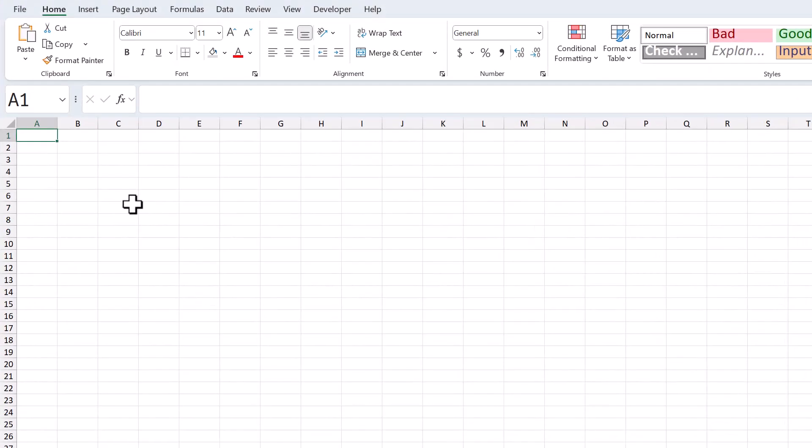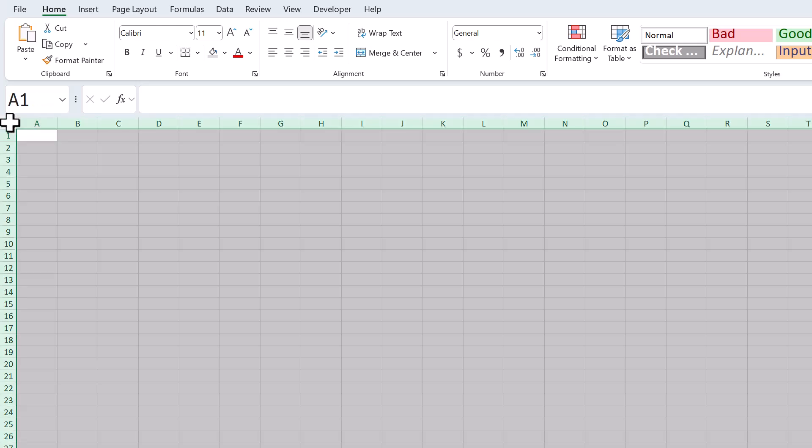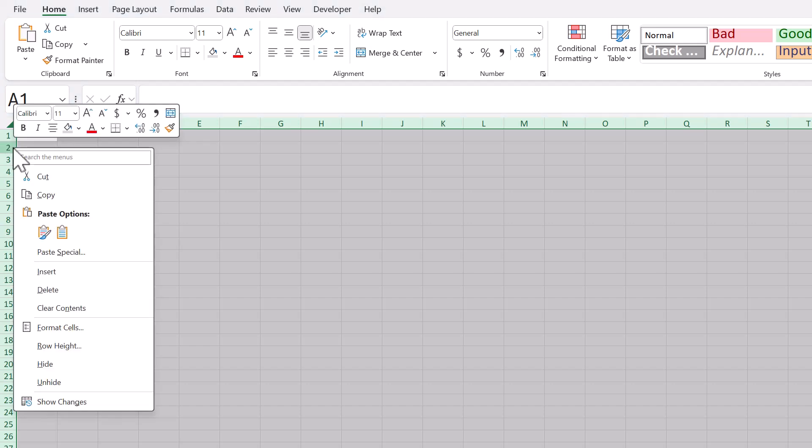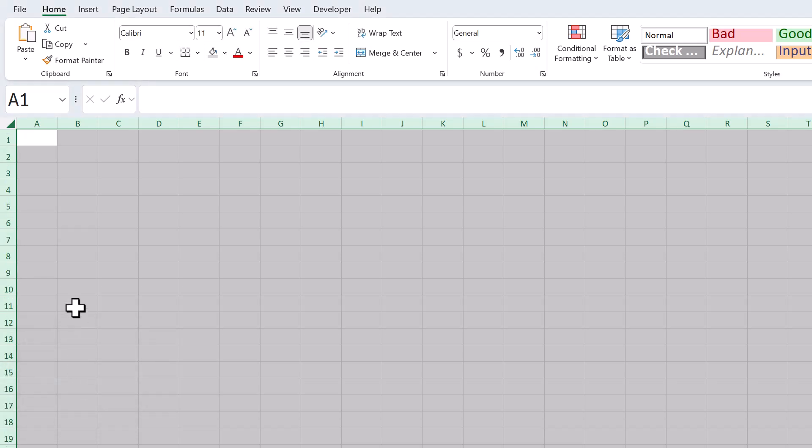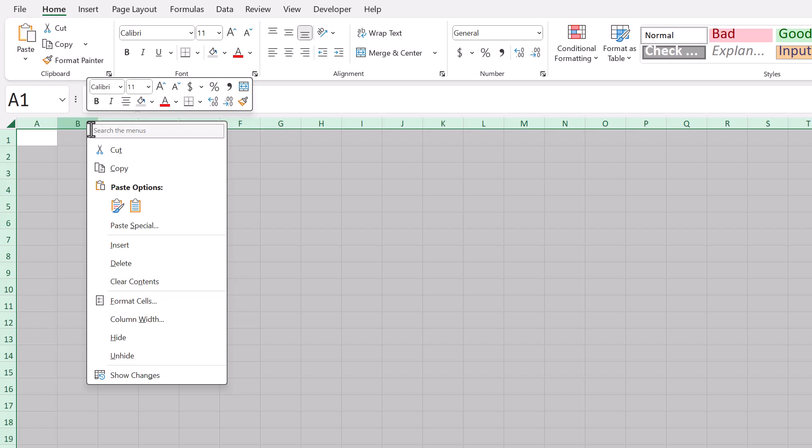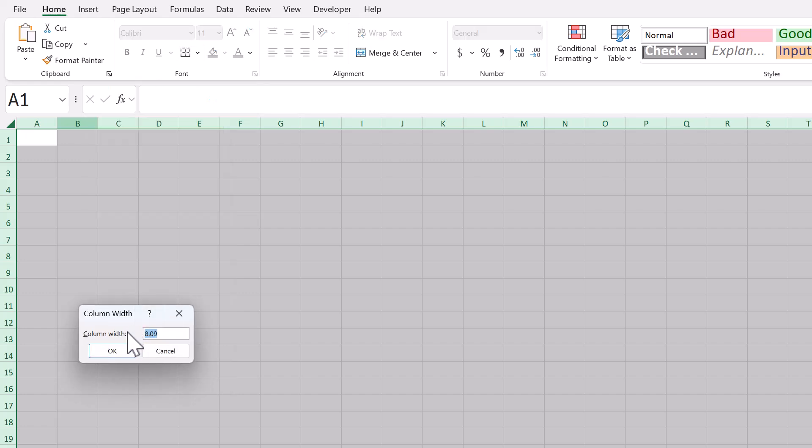You want to begin with a blank Excel workbook. And the first thing you will do is click here to select all cells, then right click on the row headers, select row height, set the height to 20, and click OK. Right click on the column headers, select column width, set the width to 4, and click OK.